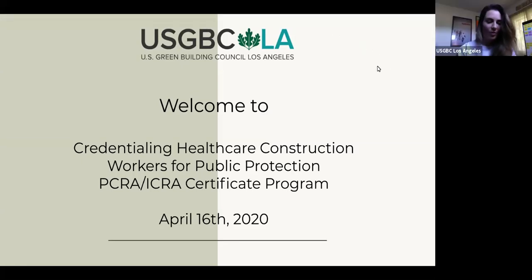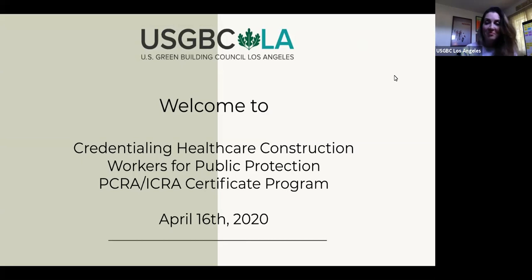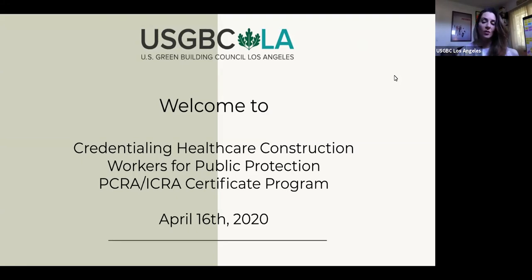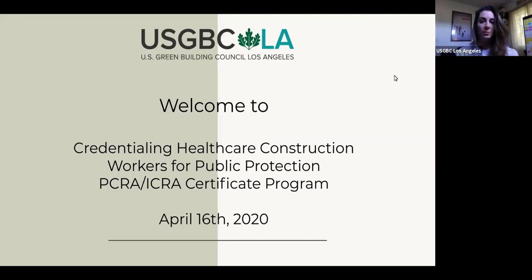Hey, everyone. It is 1:03, so I'm going to go ahead and get us started. Just wanted to say once again, thank you guys so much for joining us. We really appreciate it. This is such an important and relevant point in time, so we're really excited that Grady was able to come in and help give us a deep dive and a nice overview of what the PICRA-ICRA program really is going to be enabling us to do in the future.